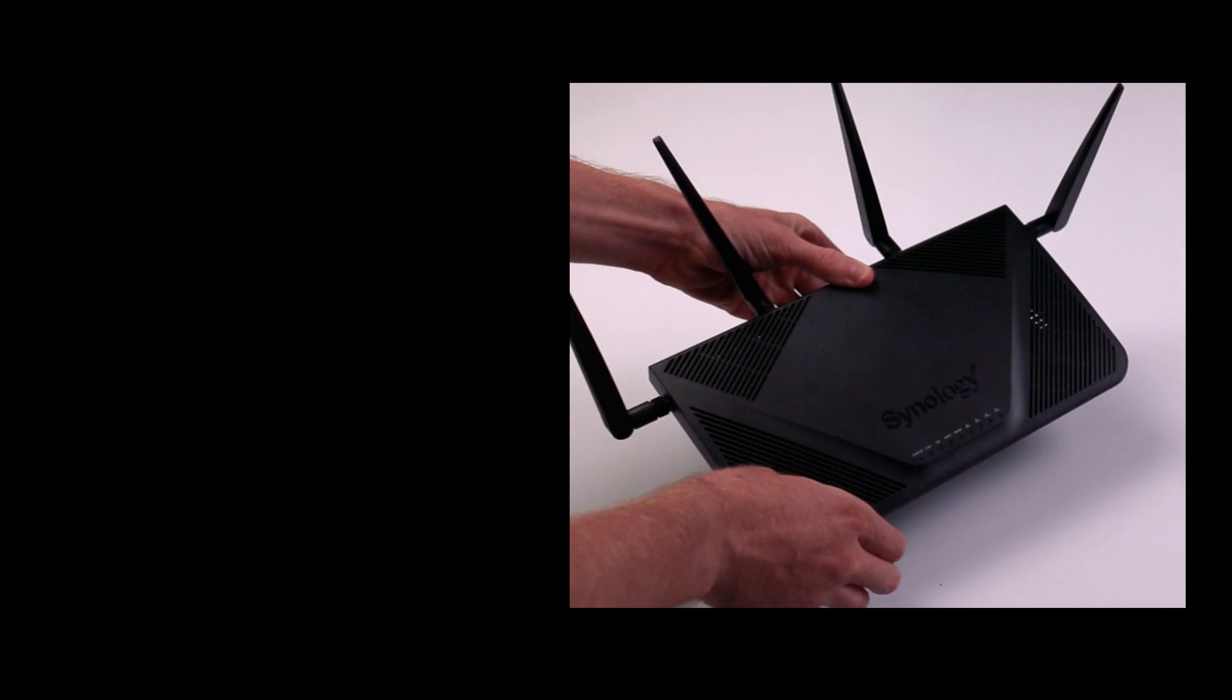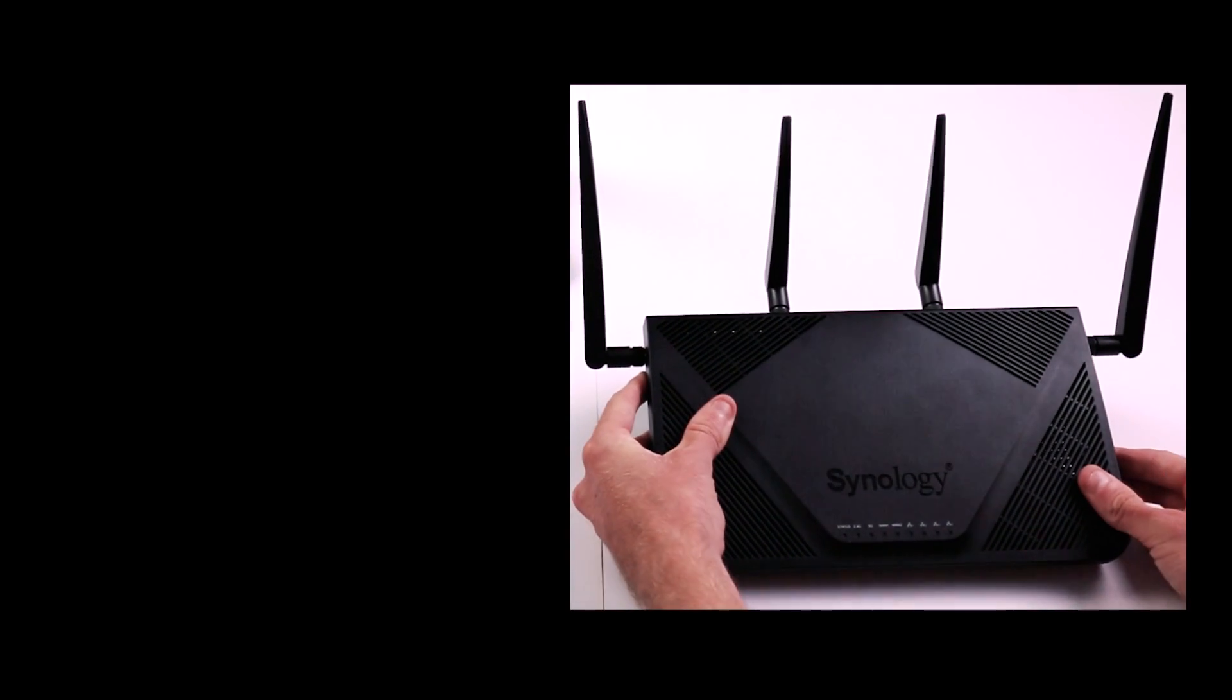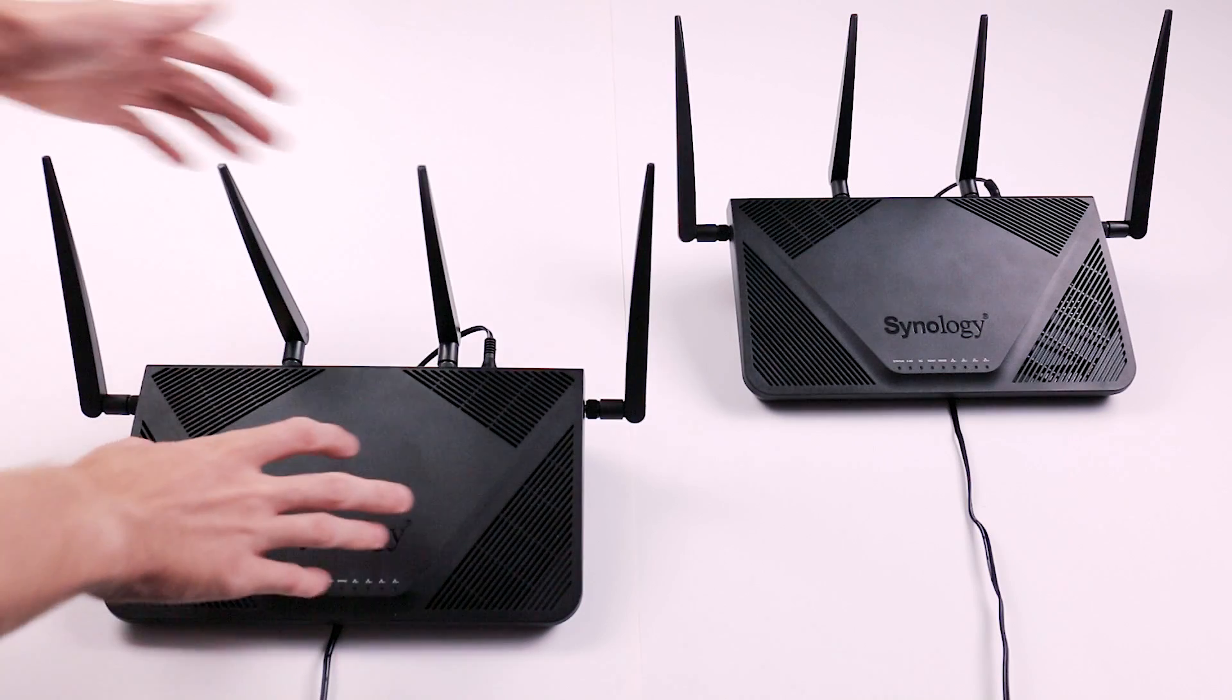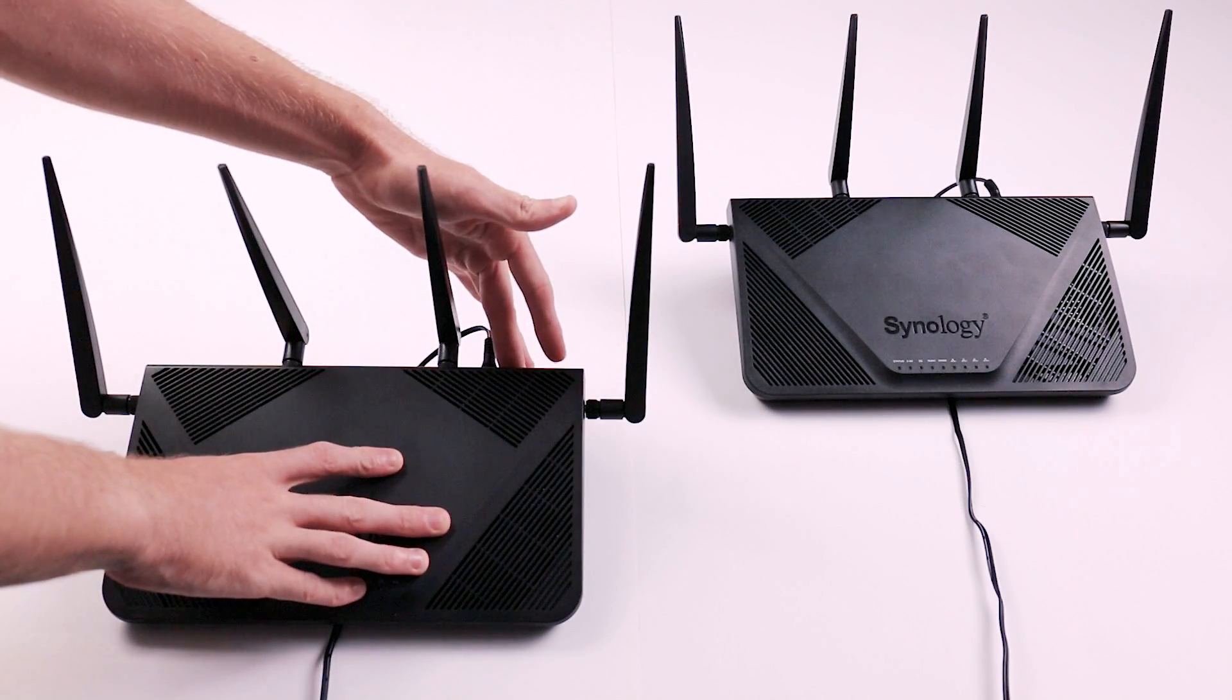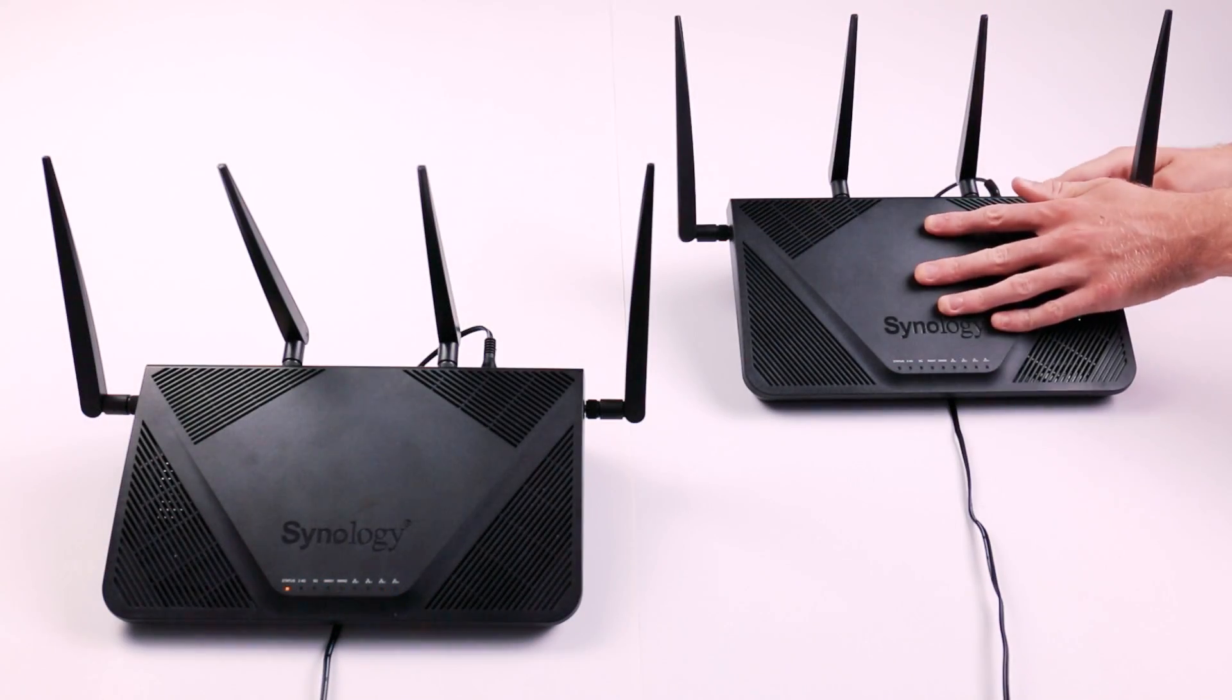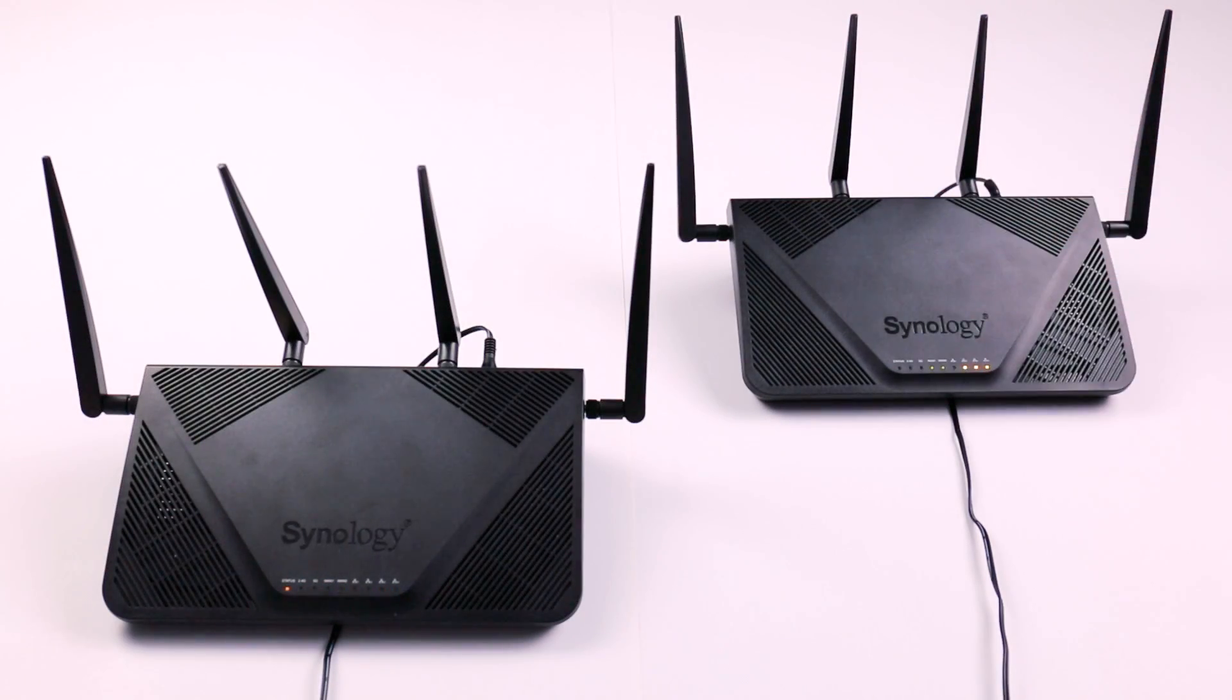Using a pair of RT2600ACs allows you to take full advantage of the router's quad-stream Wi-Fi, maximizing data throughput and transmission speeds.